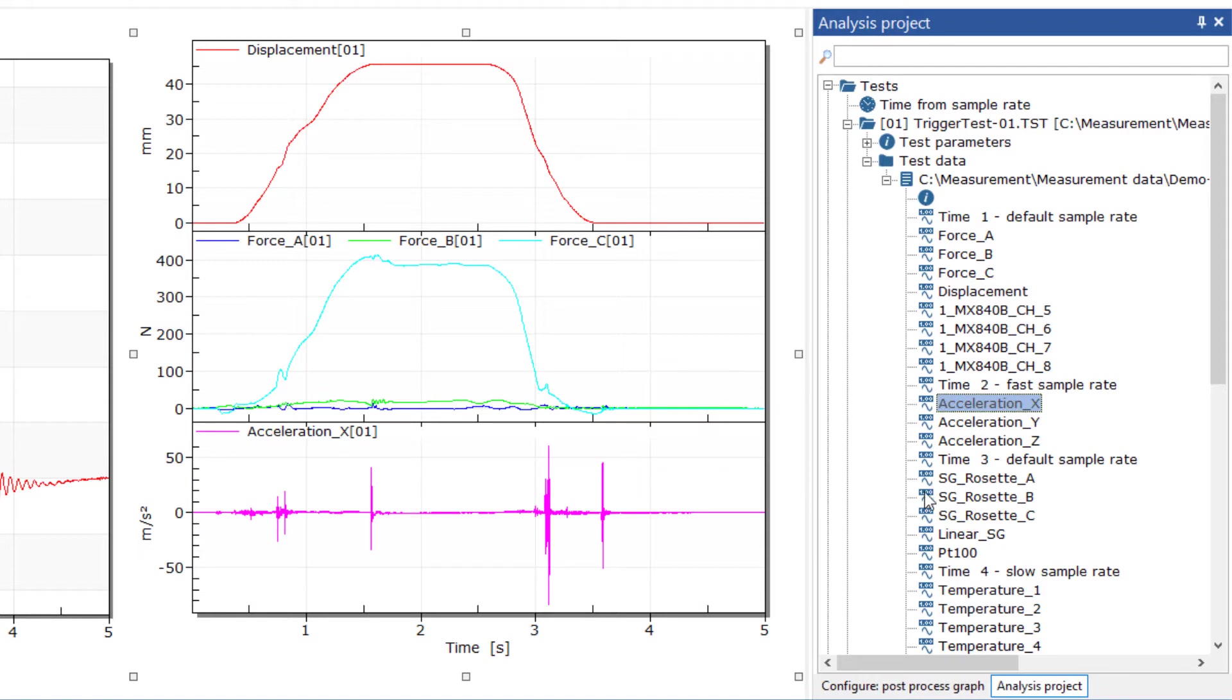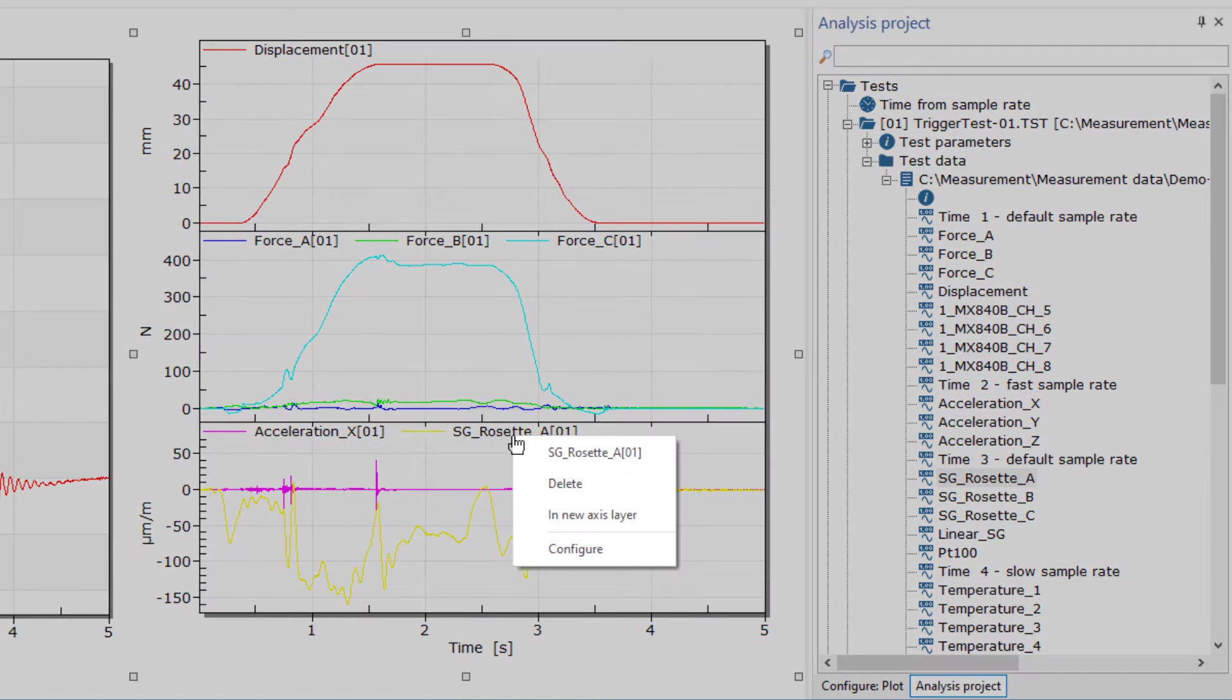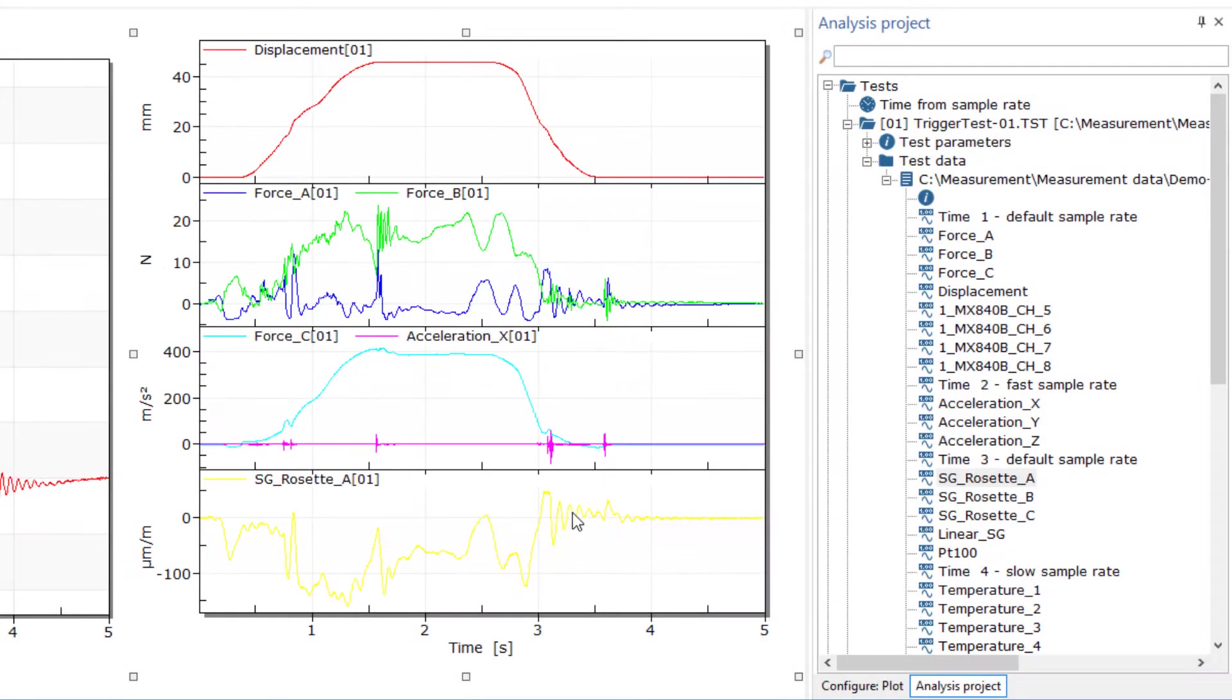However, you can also simply drag another channel into the graph and have a new y-axis created for this channel afterwards.